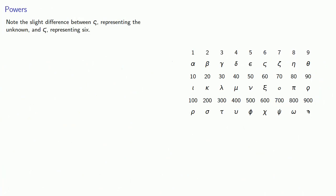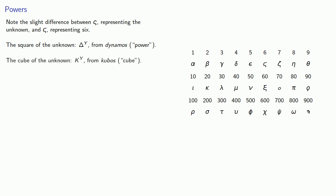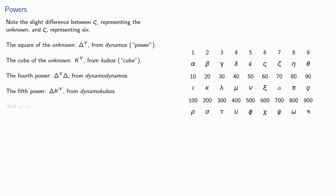The higher powers were a little easier. The square of the unknown was written this way from the first two letters of the word dynamos (power), the cube of the unknown again from the first two letters of the word kubos, the fourth power dynamo dynamos, the fifth power dynamo kubos, and so on.